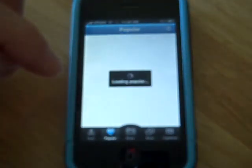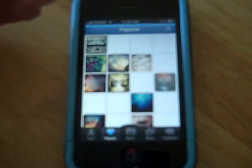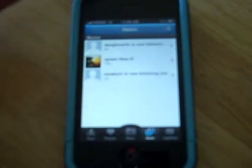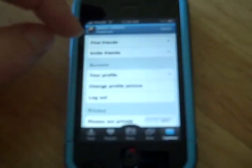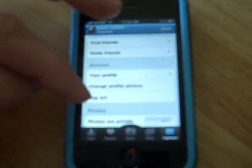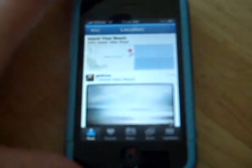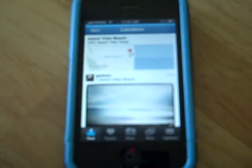I can browse through the Instagram popular stream, and it's going to show me other users' photos that they've shared. I can look at news — it tells me about comments and people who have liked my photos. There's also account information where you can set your privacy, and finally there's a feed that's a history of my activity.